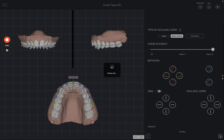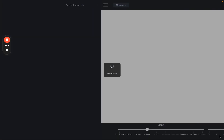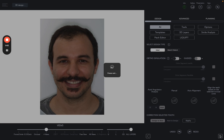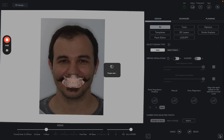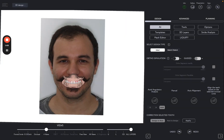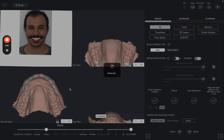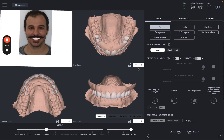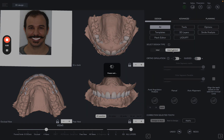Based on the position of the occlusal curve, the AI creates a 3D smile design according to the red proportions, or the position and proportions of the patient's current teeth. I'm going to select Match the Patient.